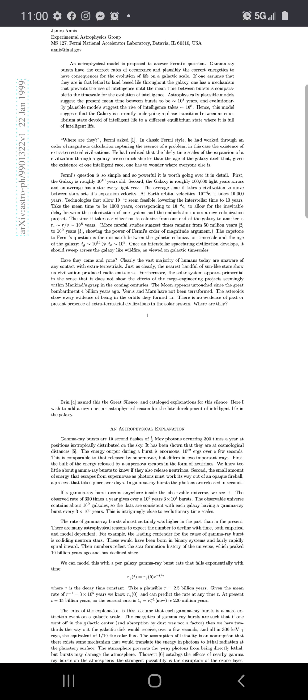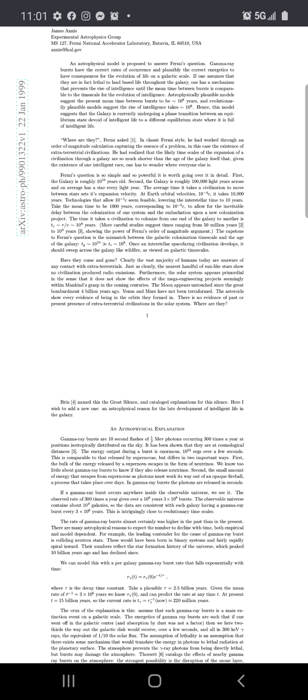The evolution of intelligence. So they're saying that they can determine when people are going to get intelligent or not. Astrophysically plausible models suggest the present mean time between bursts to be 10 to the power of 8 years of evolutionary. Plausible models suggest the rise of intelligence takes 10 to 8 years. Hence this model suggests the galaxy is currently undergoing a phase transition between an equilibrium state devoid of intelligence life into a different equilibrium state where it's full of intelligent life. Just saying the universe right now is going through that from nothing to something.